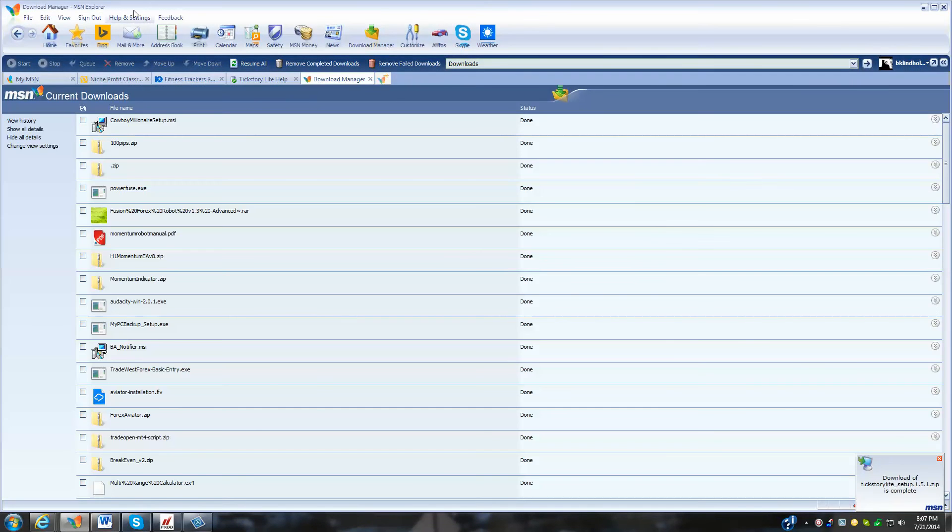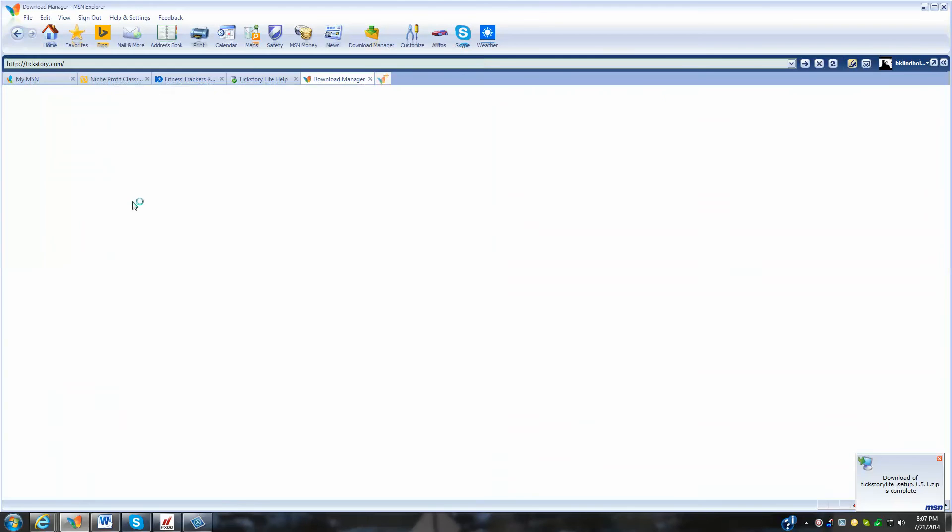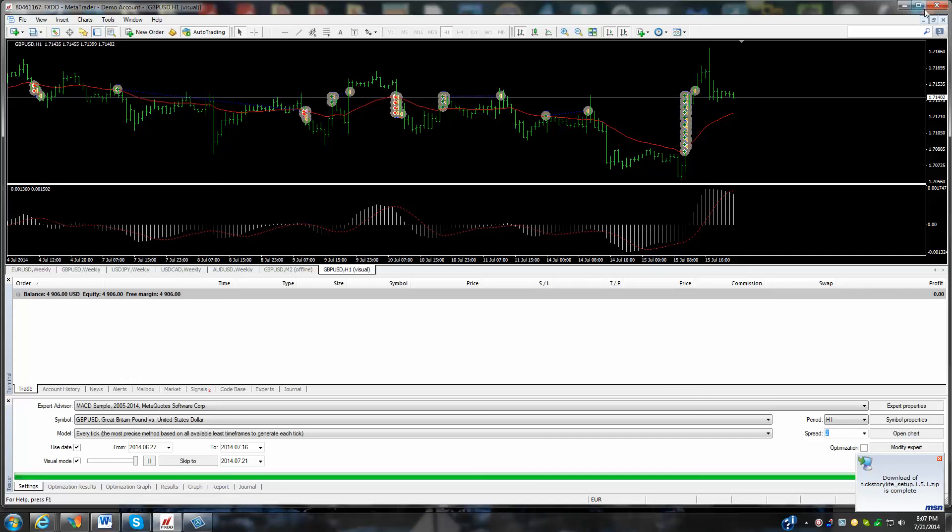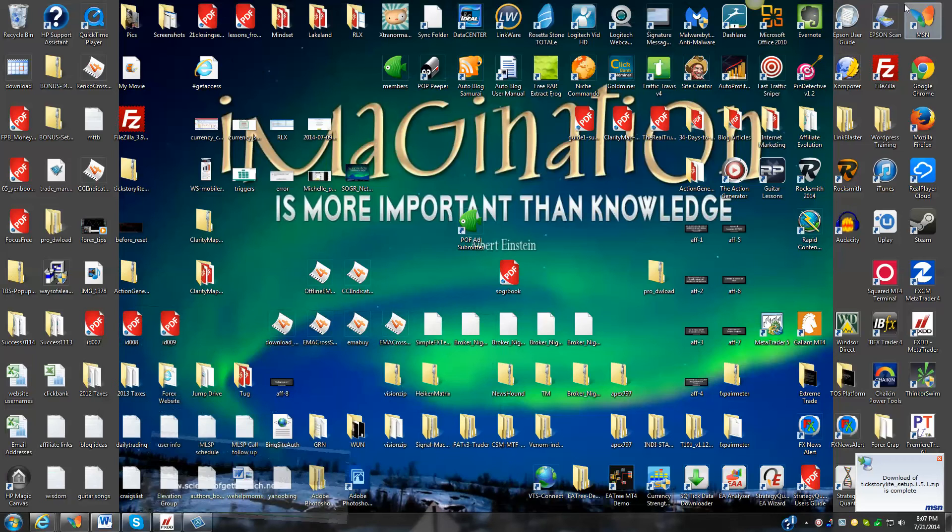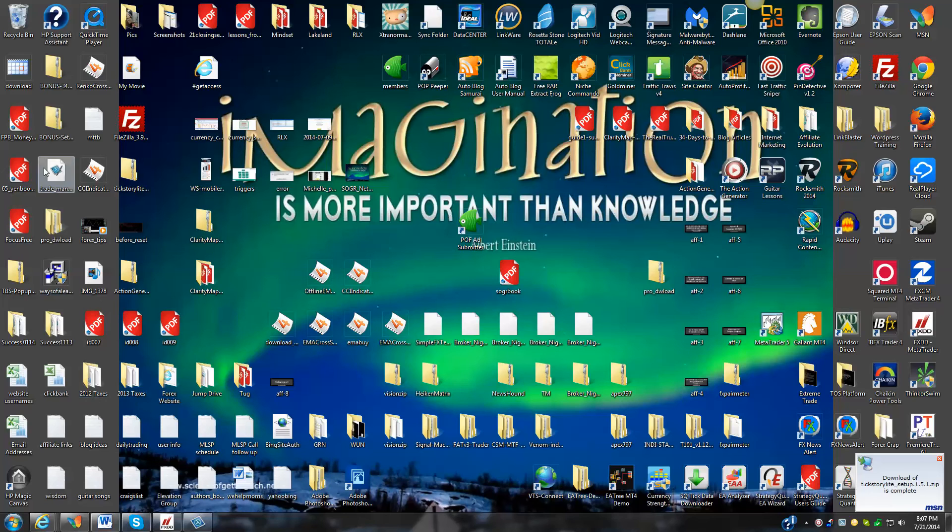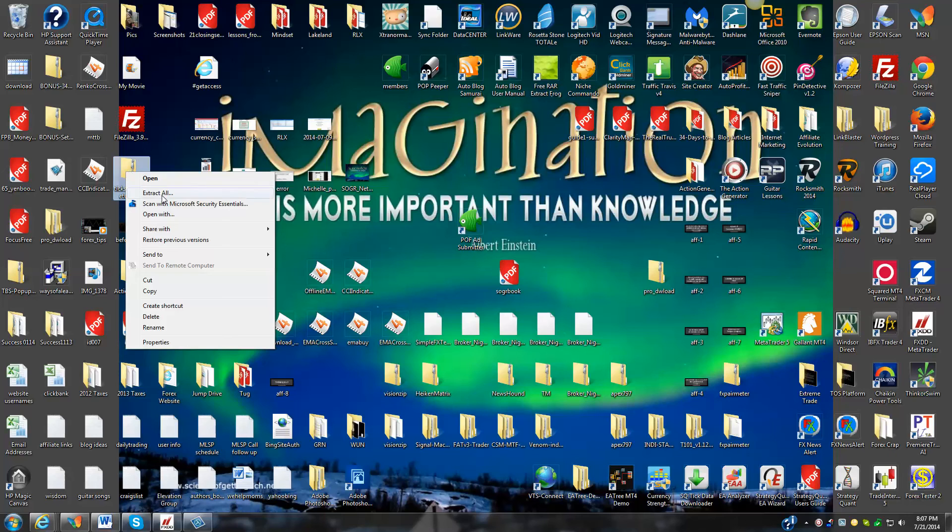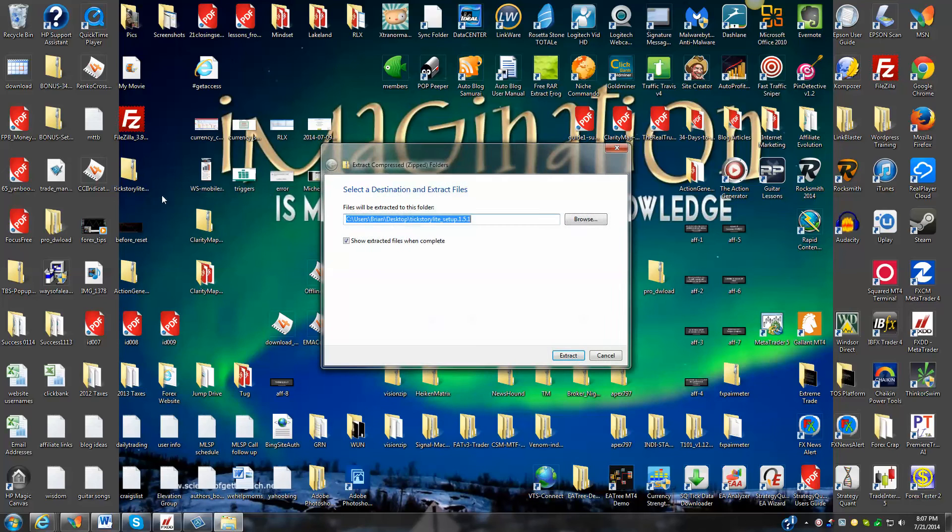So the download is complete. Go back to our desktop here. I've got a lot going on here, but let's find the tickstory light. We'll just right-click, extract all.